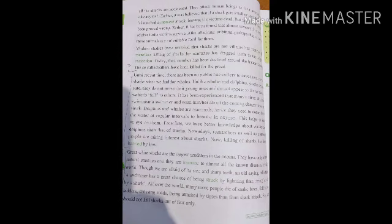In easy language: almost all attacks are accidental — accidental means by accident, jaan bujhke nahi kiye gaye. They normally attack like any other fish. Earlier it was believed that when they smell blood they attack in a group and kill the victim. Victim means shikar — a person or animal that is killed. But this was also proved wrong. It is found that they attack and bite but do not kill completely — maybe they sense the victim is not suitable for eating.